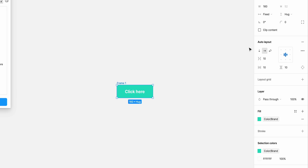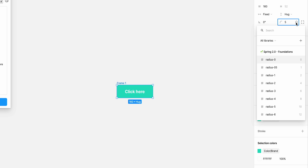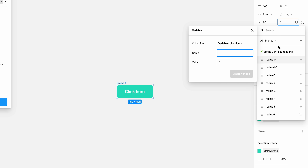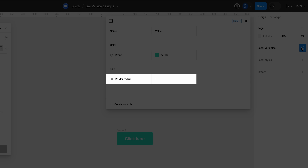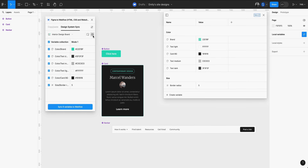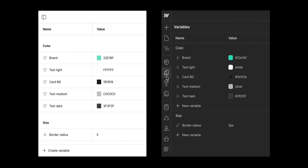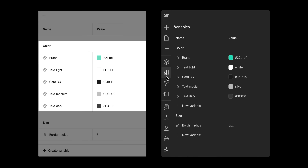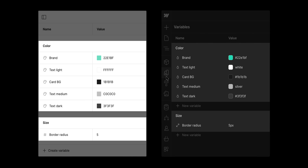Let's add some border radius to the button — maybe five pixels — and we can make a variable out of this too. Same process: let's name it 'size slash border radius' and create it. Now we have a variable 'border radius' inside a group called 'size.' Once you sync, the structure of your variables collection in Figma will be the same as the structure of those variables in Webflow. So it's a best practice to organize your variables in Figma now to make it easier to manage both in Figma and Webflow later.